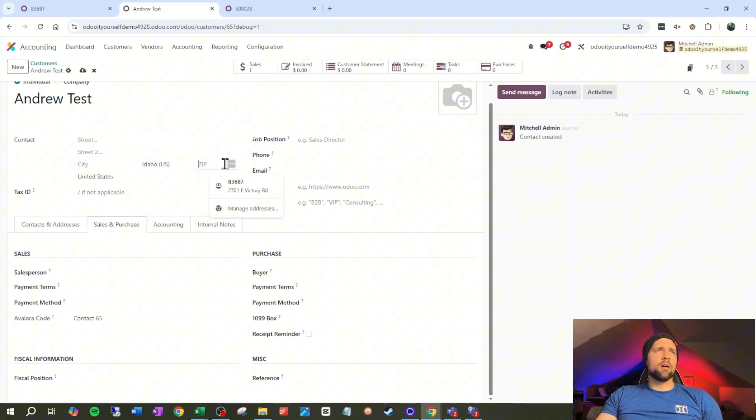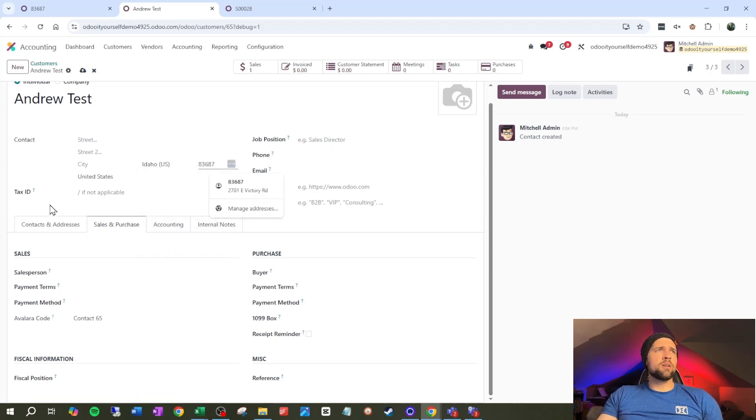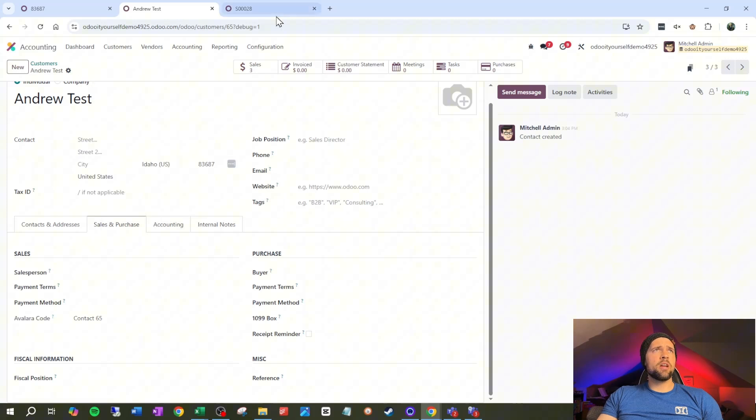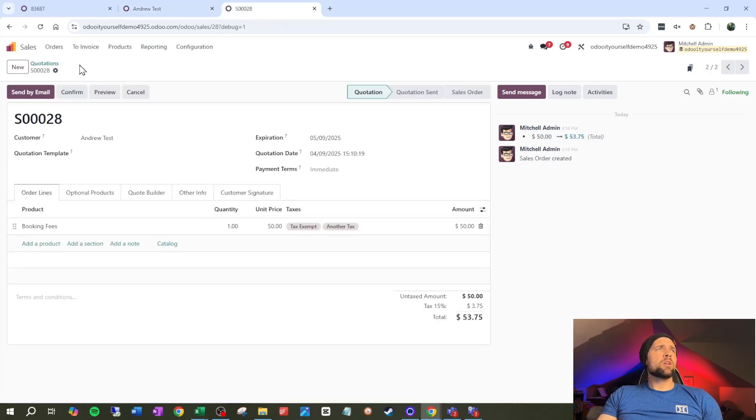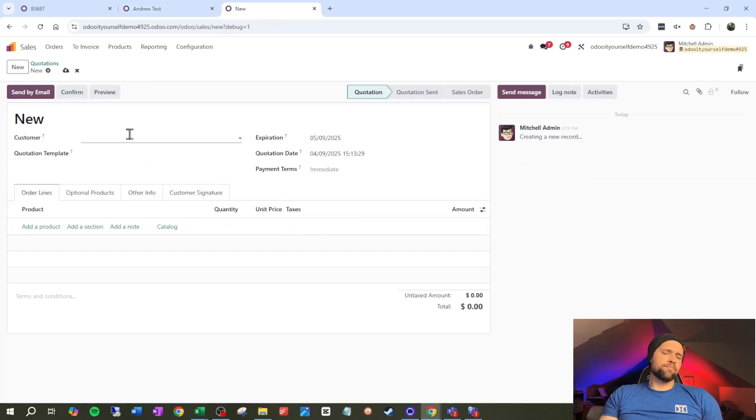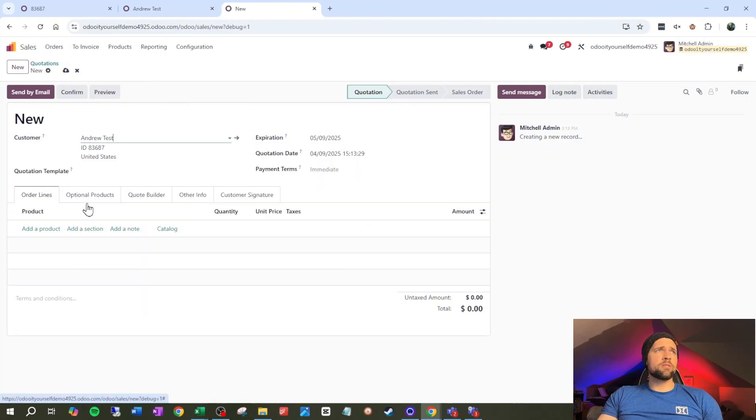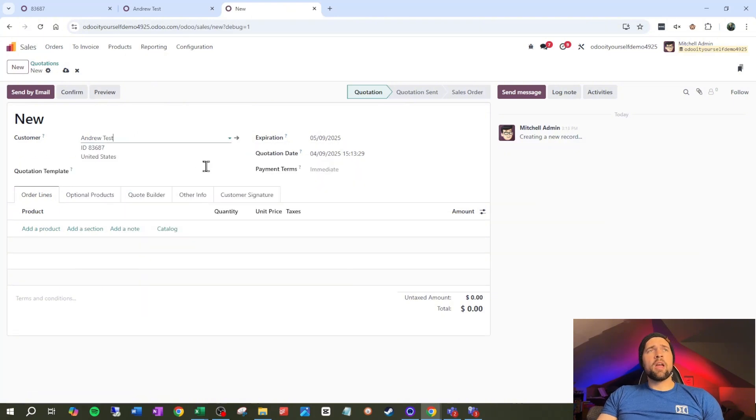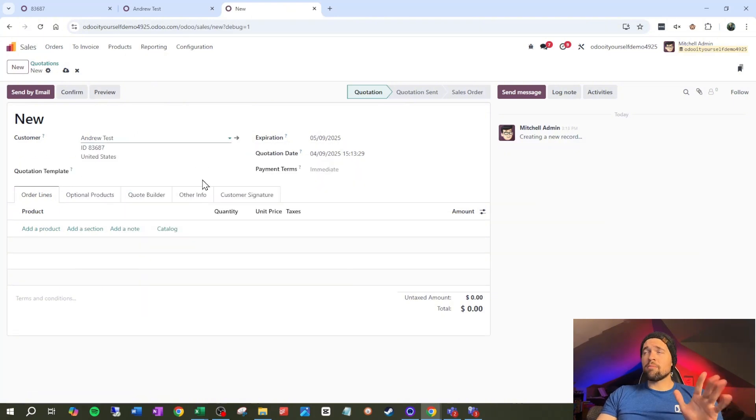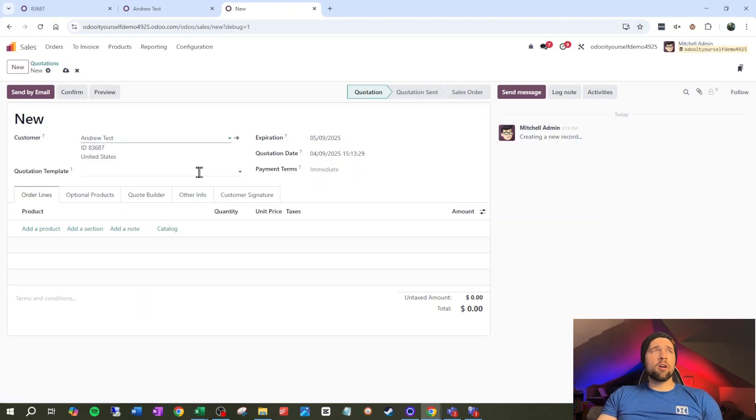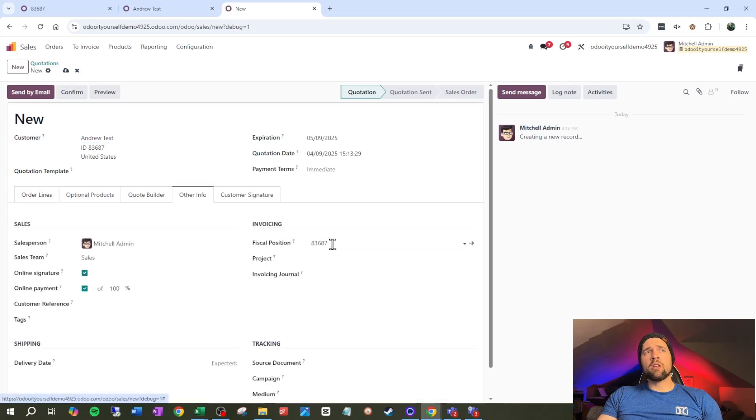And then we are going to say state is Idaho. 83687 is my zip United States. Great. That's great. We're going to go ahead and do a new sales order for our Andrew test. And again, we want to check that this is applying automatically. So we go to other info and you can see my fiscal position is 83687.